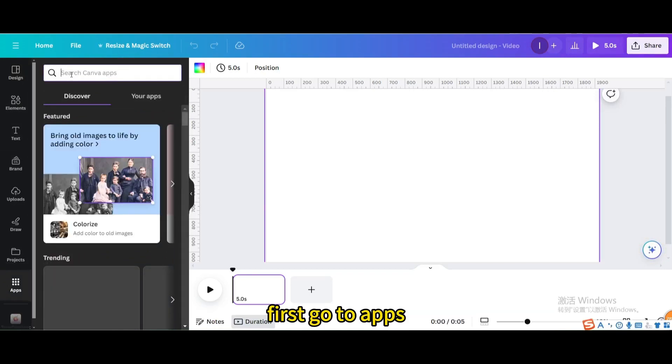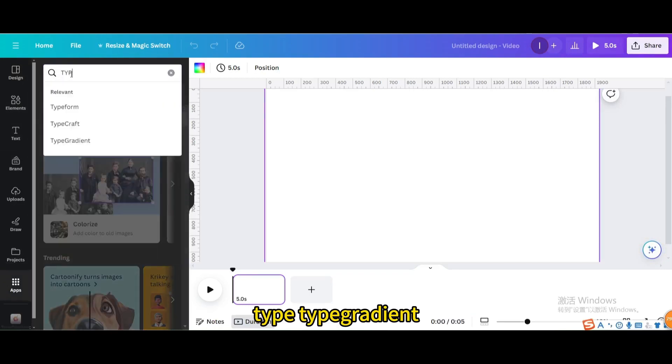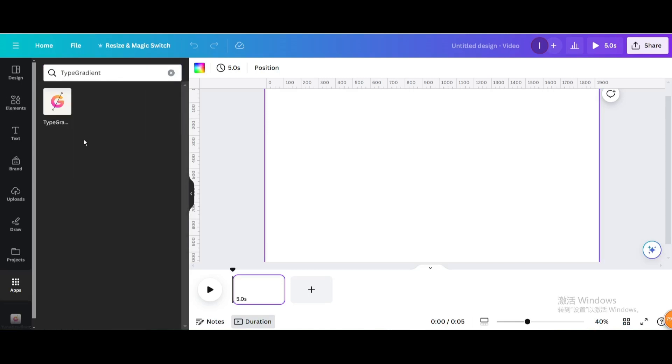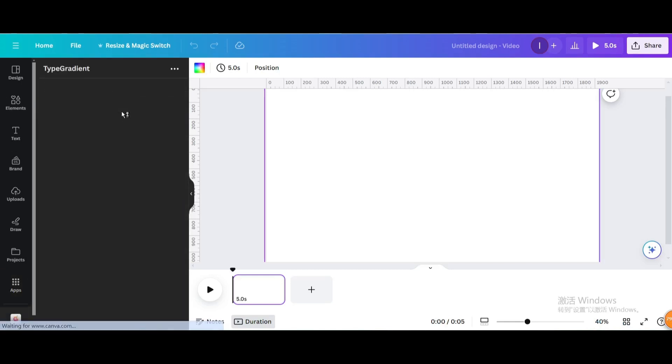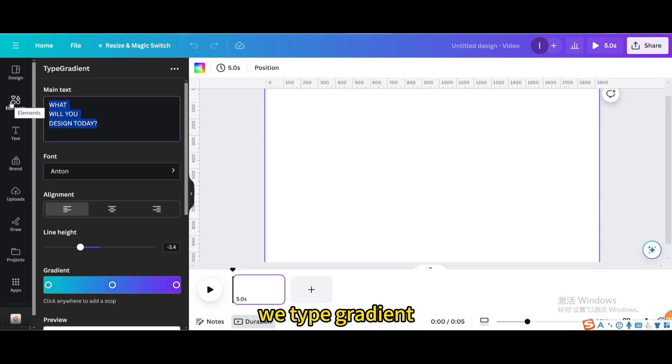First, go to apps. Type 'gradient'. Create your text - we type 'gradient'.